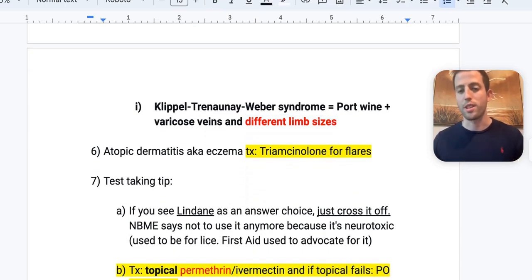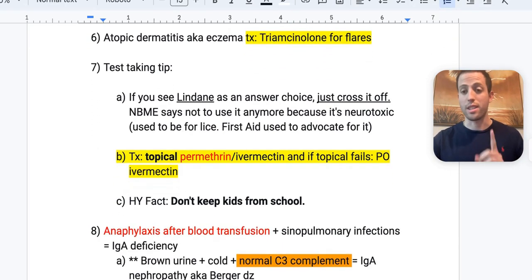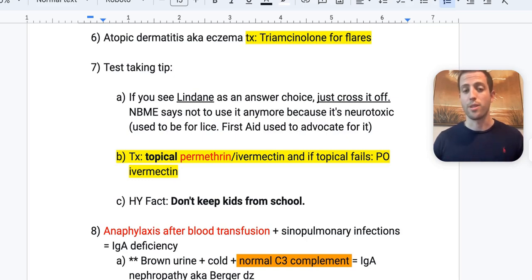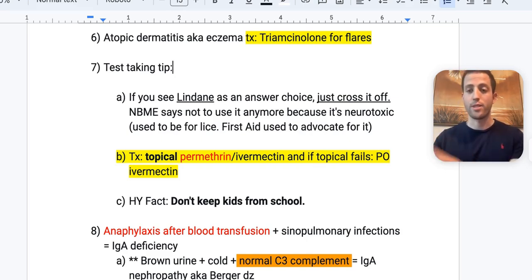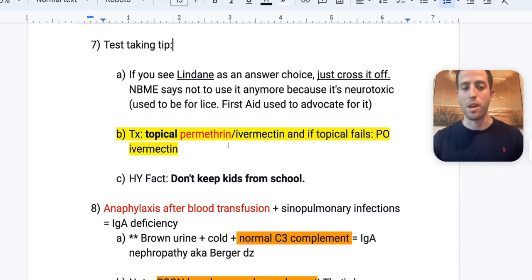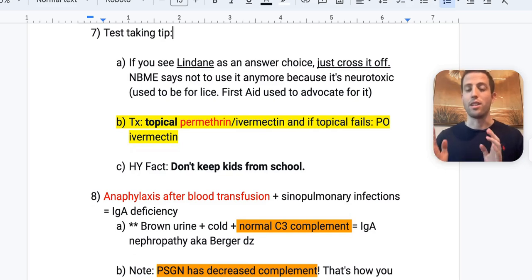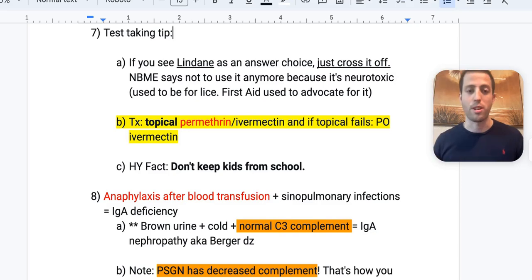Atopic dermatitis (eczema): treatment of choice on the NBME is triamcinolone, but don't use it for more than a couple of weeks as it can cause skin atrophy. Test-taking tip: if you see Lindane as an answer choice, cross it off immediately — the NBME says it's no longer used because it's neurotoxic. It was previously used for lice but is now replaced by topical permethrin or ivermectin. Always start topical; if that fails, use PO ivermectin. Kids with lice do not need to be kept from school.